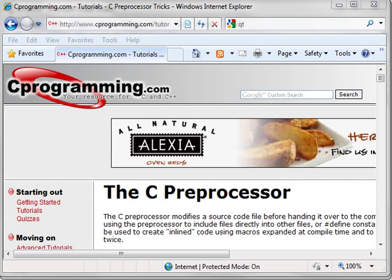Hey everybody, it's Brian and this is our 25th video on C++. This will also be our last video on C++ unless you guys contact me wanting specific videos. I really want to move along to Qt programming, and if you remember at the very beginning of all these tutorials, I even said we're going to cover C++ — what you need to know in order to do Qt programming.